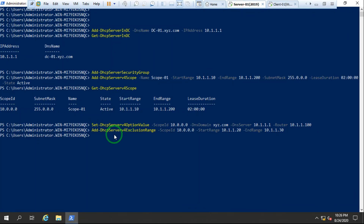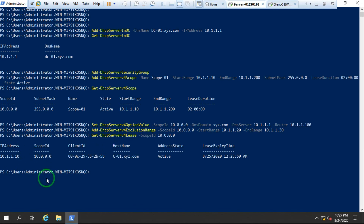Now if you want to check the leases provided by the DHCP server, the command is `Get-DhcpServerv4Lease -ScopeId 10.0.0.0`. Hit Enter — it shows the lease record and confirms it gave a lease to the client. The client name is shown as `client01.com`.